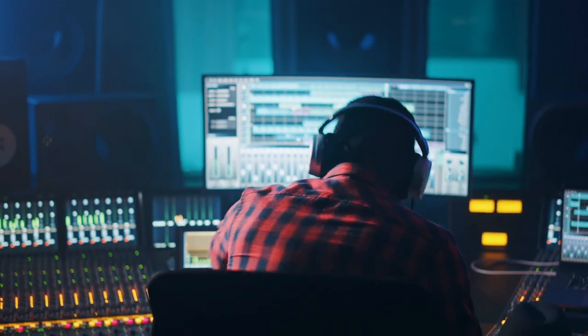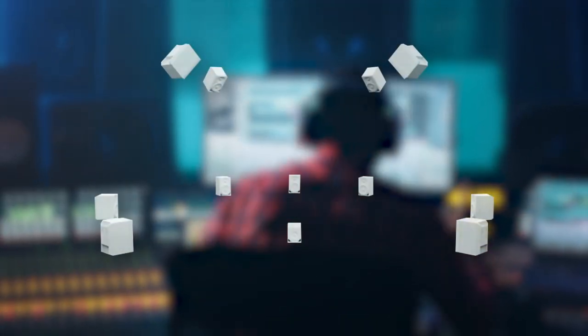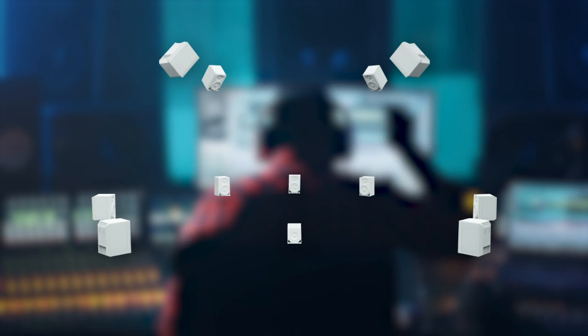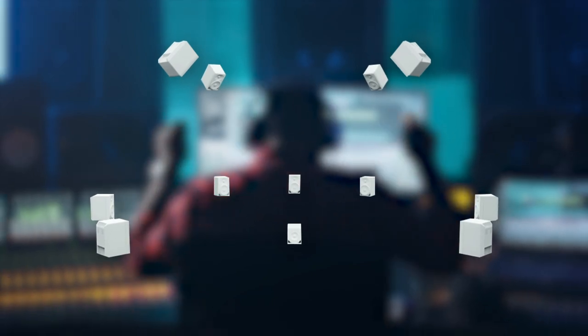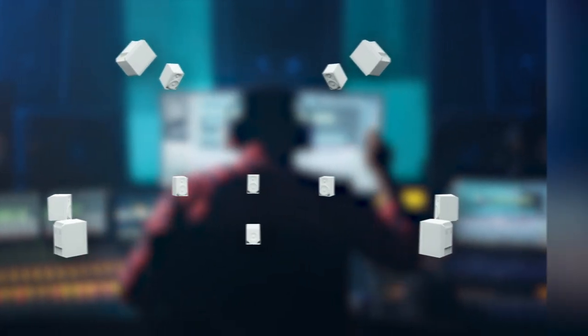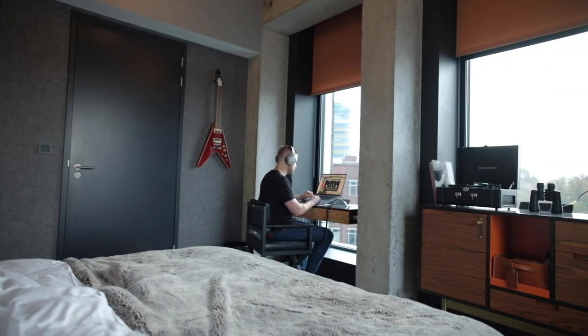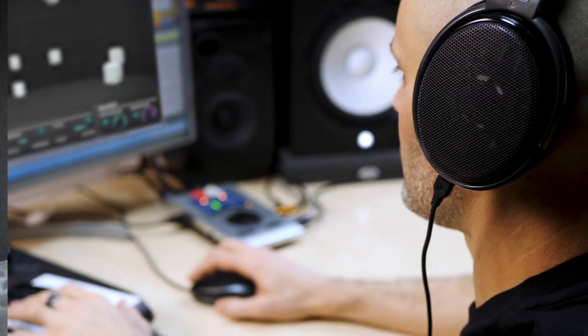Experience the power of mixing in immersive 3D audio formats without the need for an expensive multi-channel speaker system. Whether you're at home, on the road, or in an unfamiliar studio,